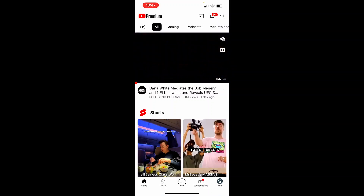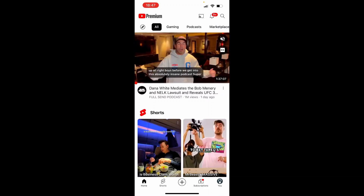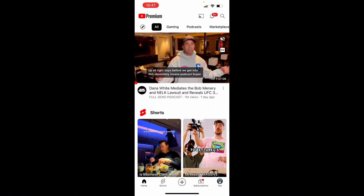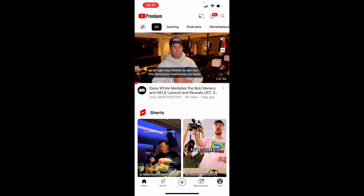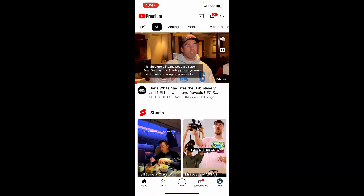In this quick video I'm going to show you how you can enable or disable the incognito feature in your YouTube app.